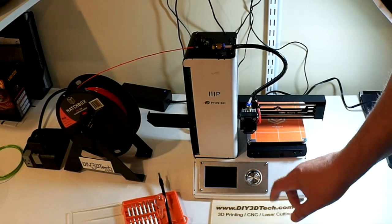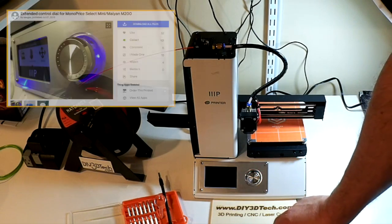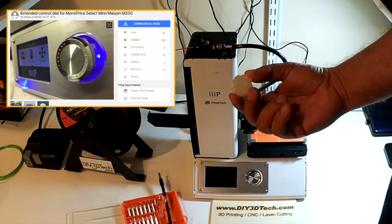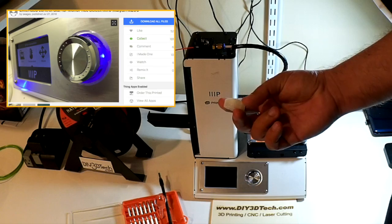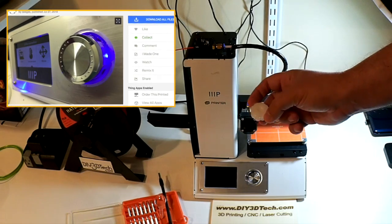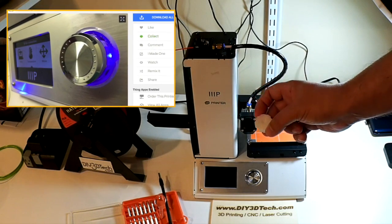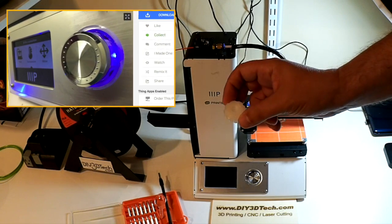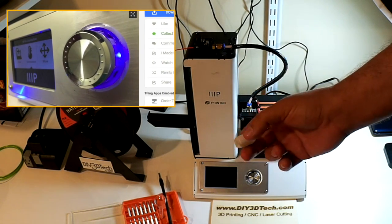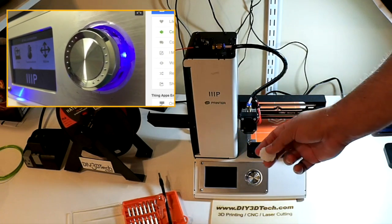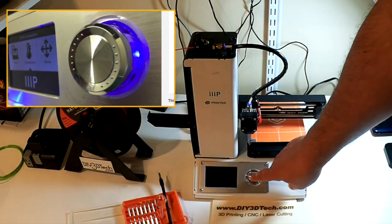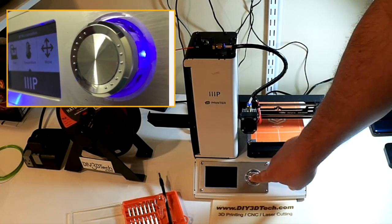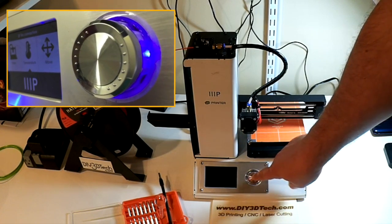One of the things I did come across on Thingiverse is this knob and I thought it very interesting because not only is it a replacement knob but it allows you to actually reuse this knob. This knob goes on the top and then this one goes in here.